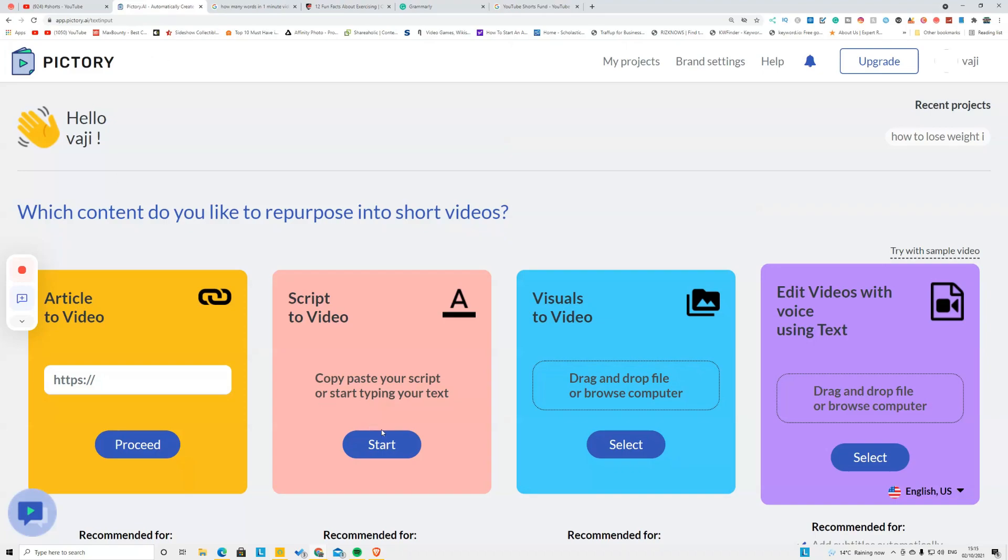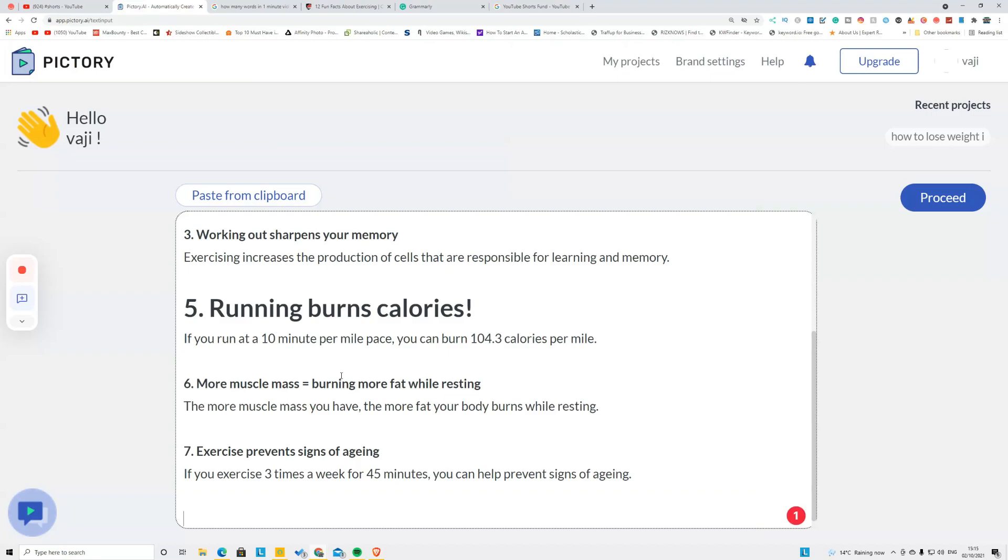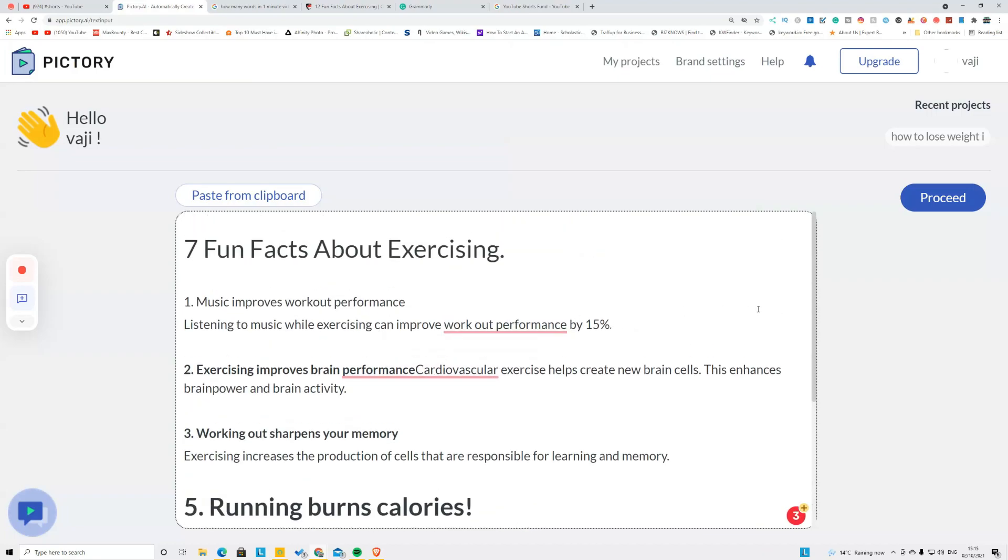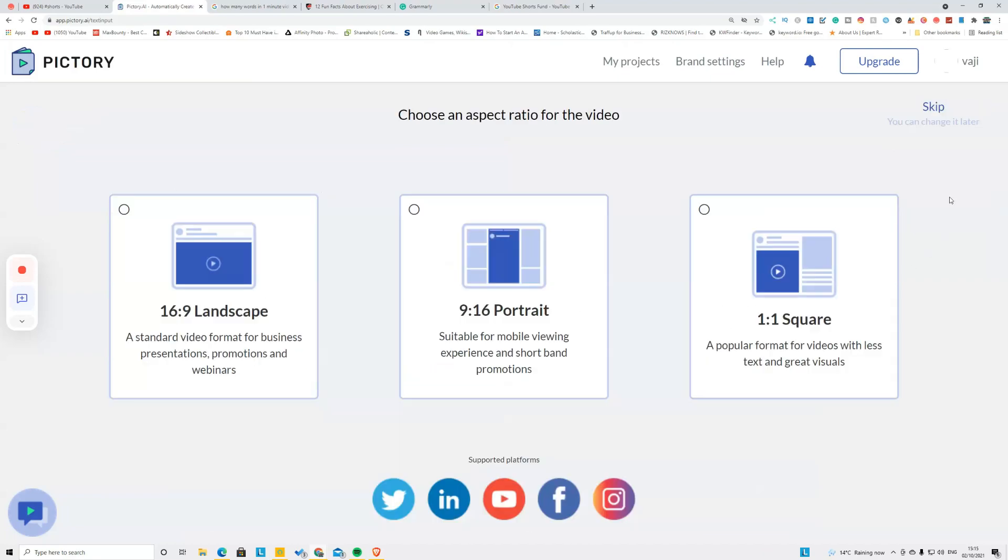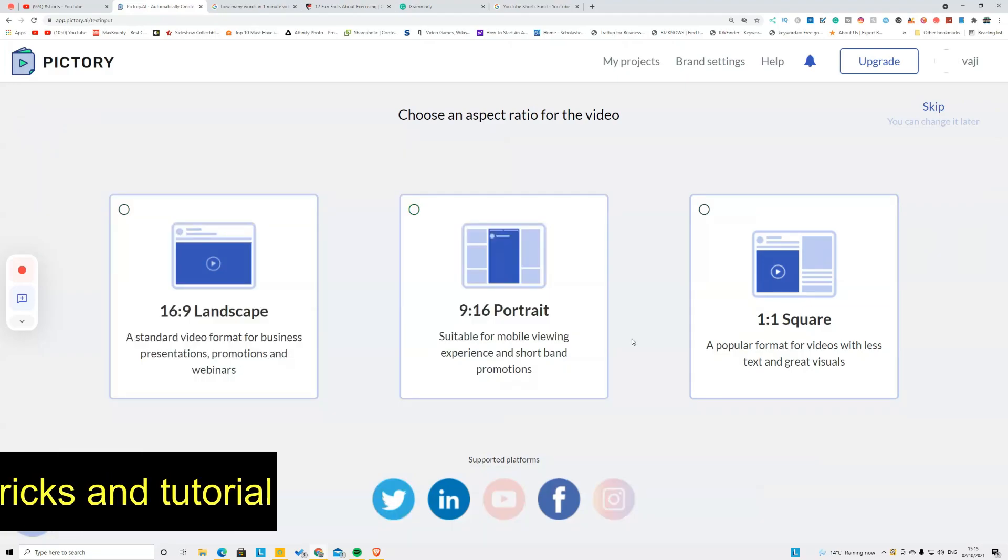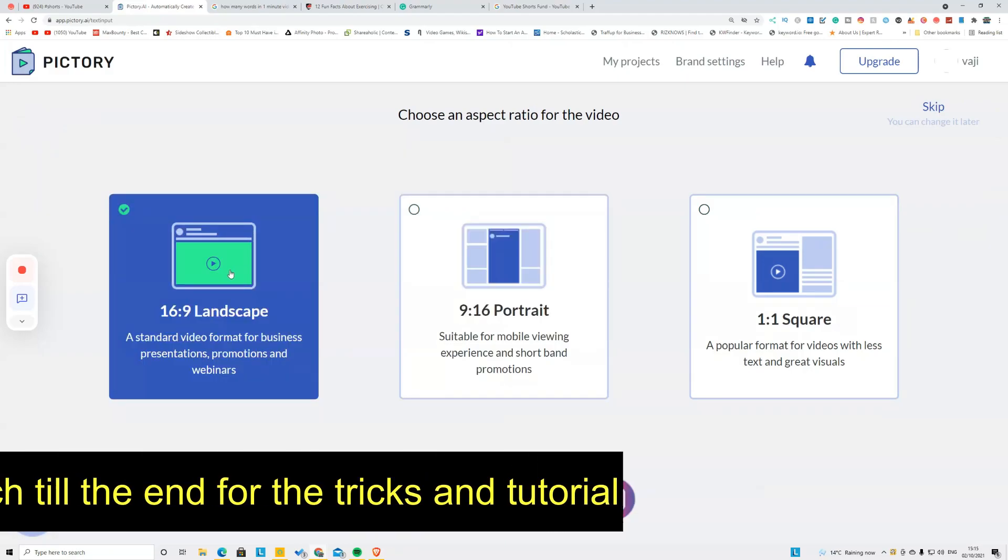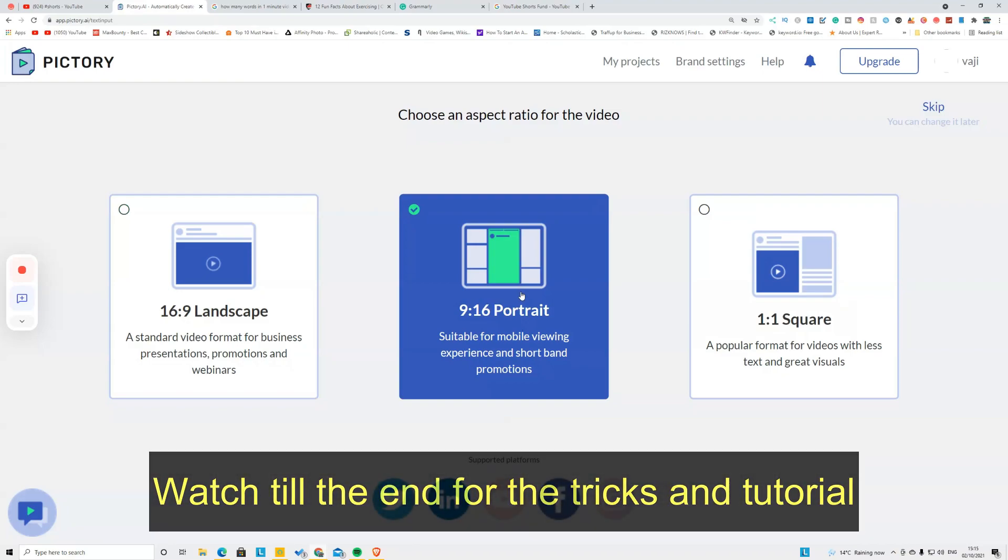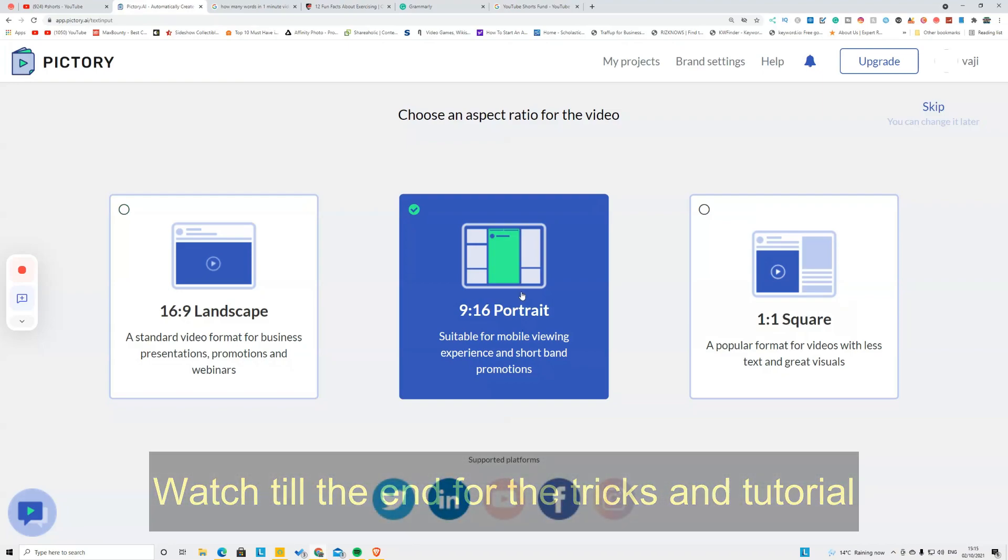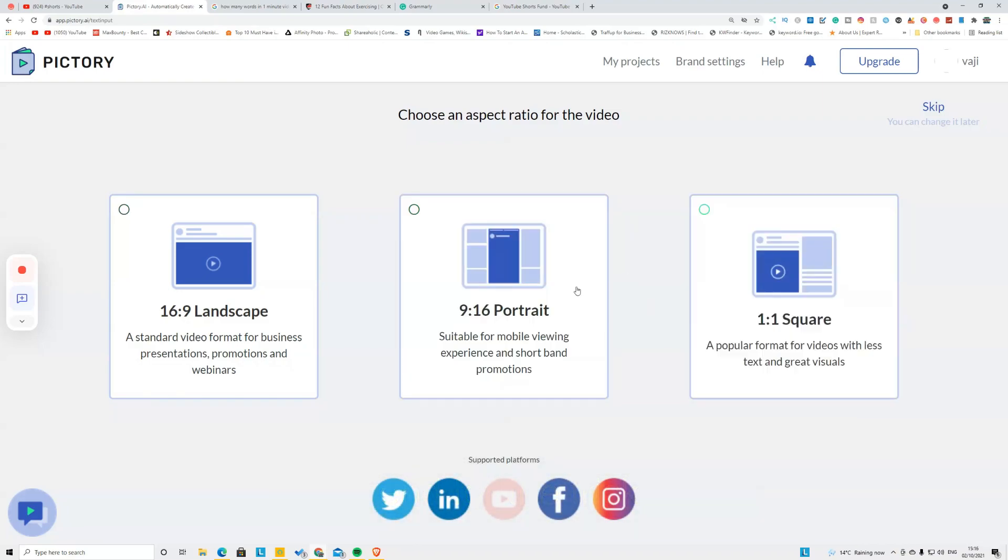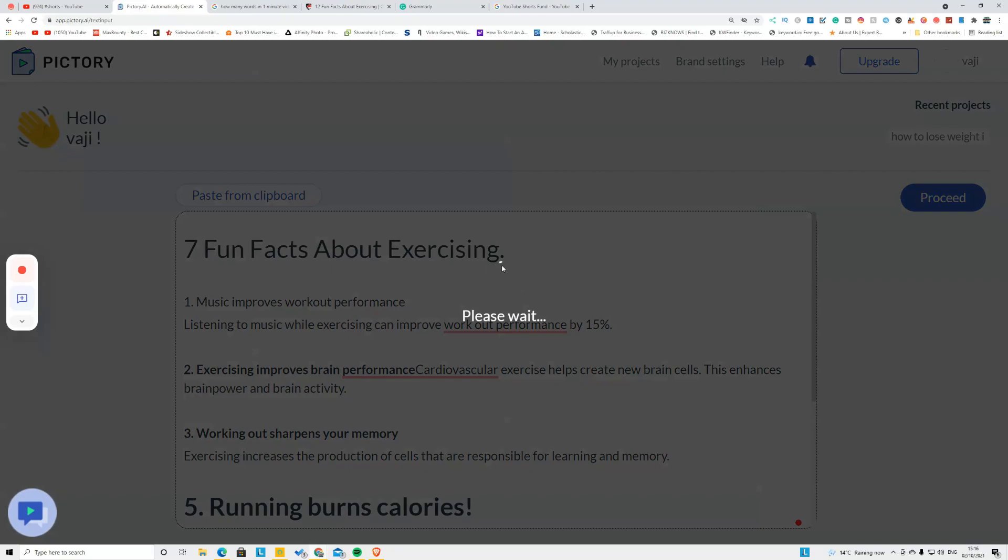Now I'm going to click this one called Script to Video. I'm going to copy and paste that on here. After your script is copied and pasted, you need to click this one called Proceed and you're going to select which format of the video you want. This is the actual YouTube video, this is the vertical video for YouTube Shorts and TikTok, and this is for Instagram. I'm going to click this one.